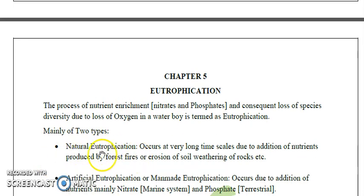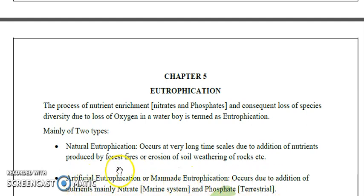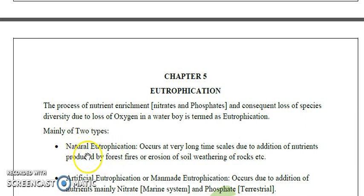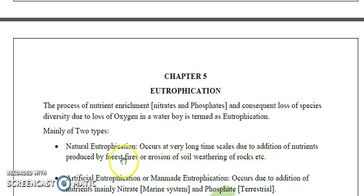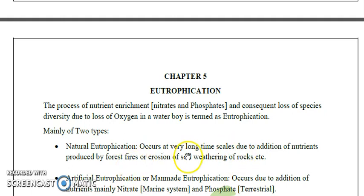Eutrophication can be classified into two types: natural eutrophication and man-made or cultural eutrophication. Natural eutrophication occurs over a very long time due to addition of nutrients produced by forest fires, erosion of soil, weathering of rocks, or other natural factors.